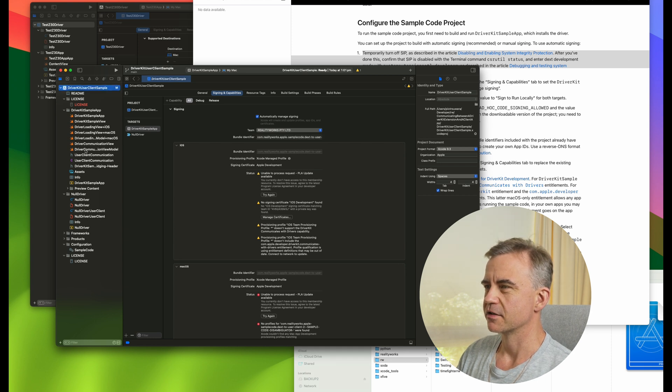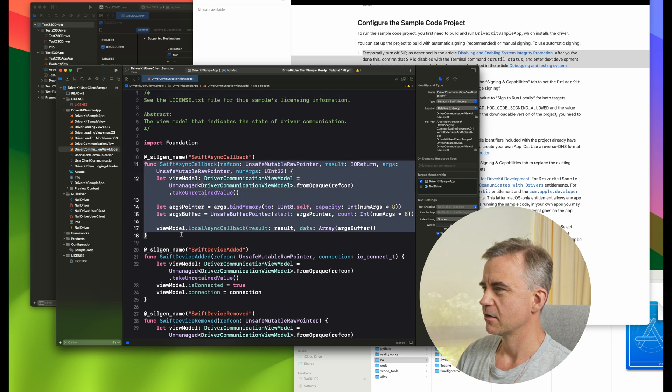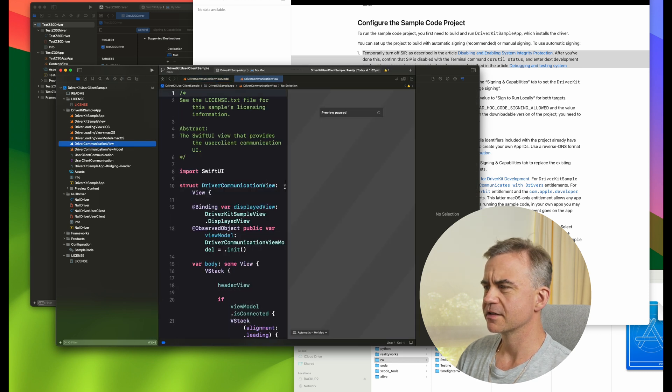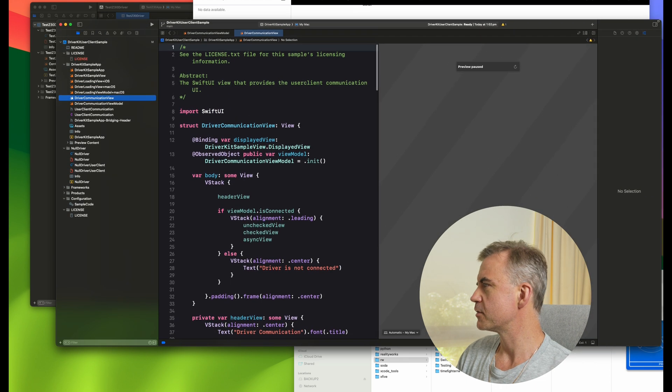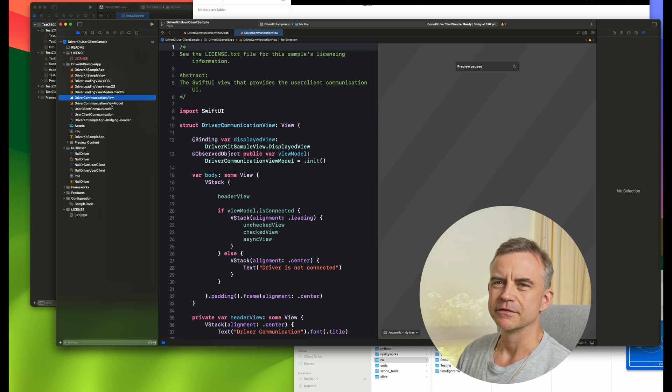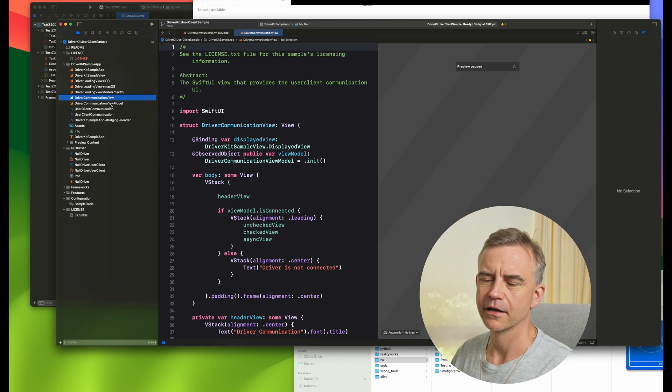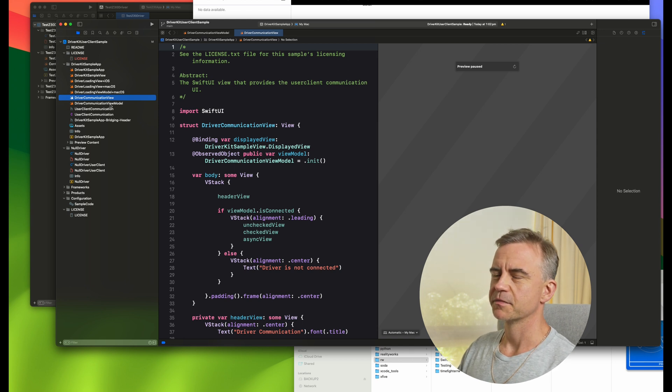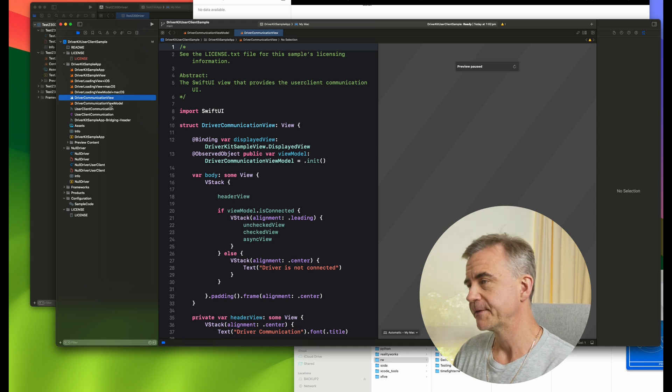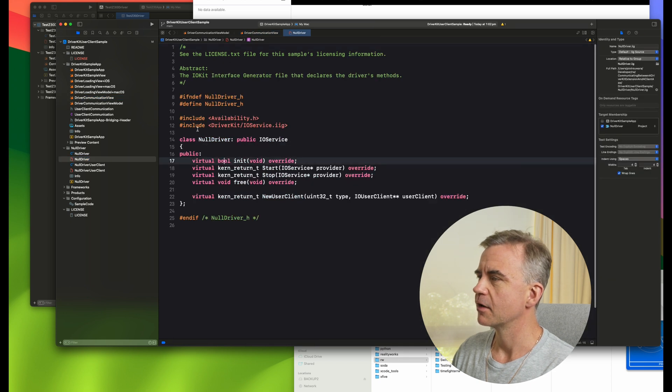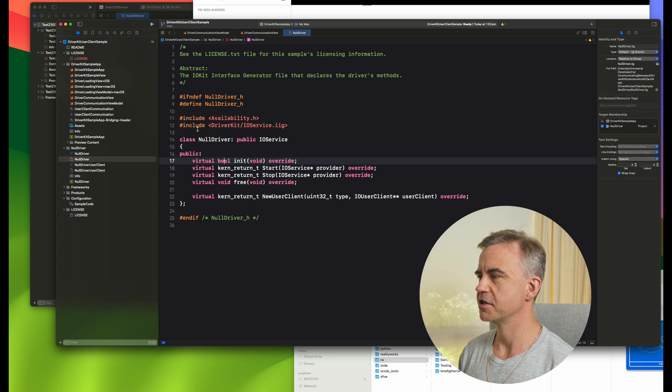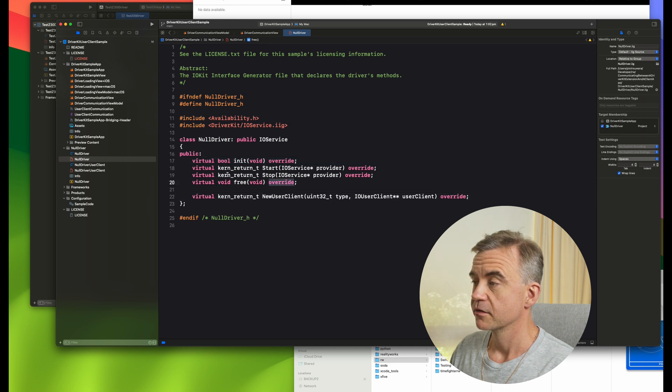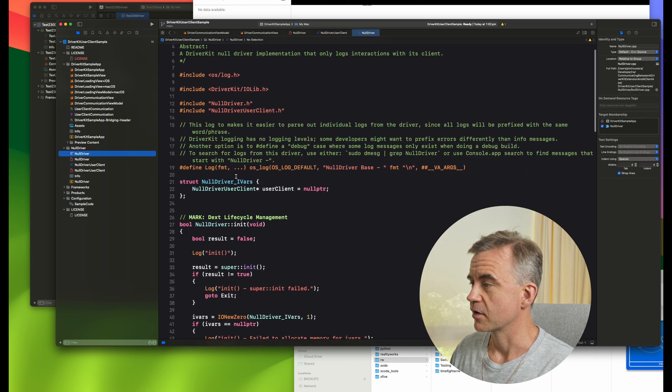In order to do this, disabling enabling system integrity protection. Currently don't have access to this membership resource. To resolve this issue, agree to the latest. So we won't go into too much about setting this up. Let's go straight into the driver itself. Driver communications view model and view. The great thing is this is actually SwiftUI. This is great. I'd be interested in actually exploring this a lot more.